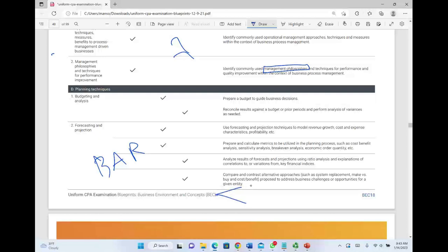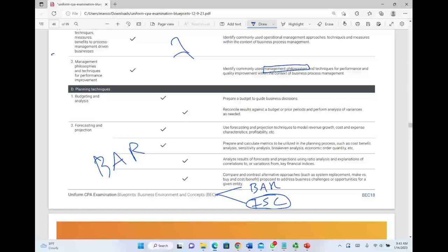So overall, here's what's happening to BEC: the old BEC material will be split — part going into BAR and part going into Information Systems and Controls. As a candidate, you should understand where everything is covered and how it's covered. I'll have a separate recording covering ISC in detail, then a session on the best strategy for approaching these changes. Watch my recordings on FAR, REG, Auditing, and BEC changes to get the full picture — then I'll give you the overall strategy based on your circumstances.